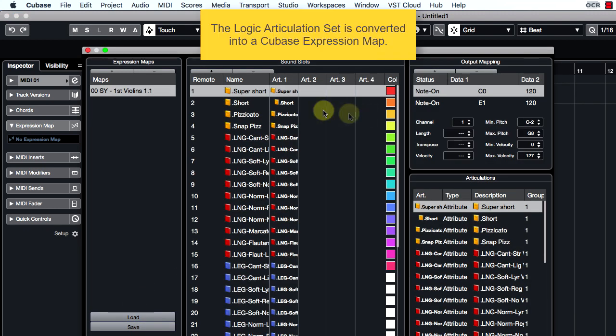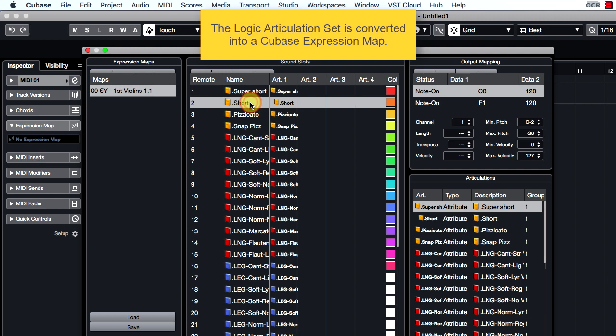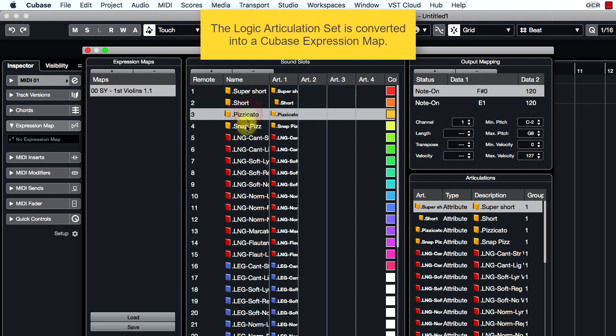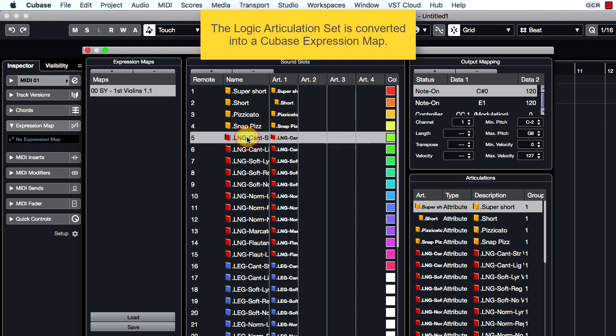Fine! I converted this large articulation set into a Cubase map in a minute.